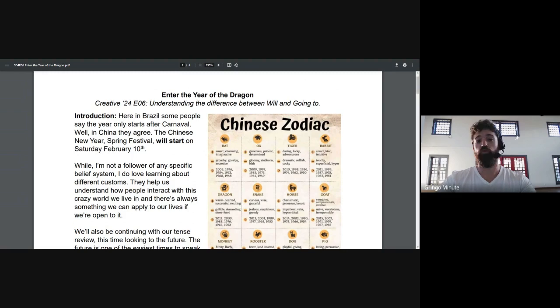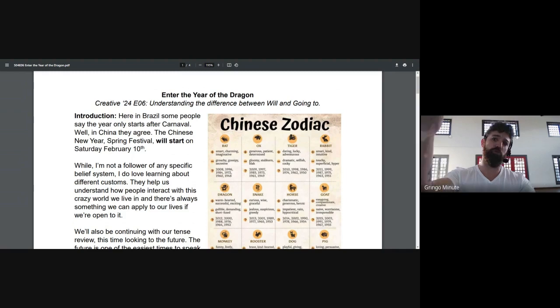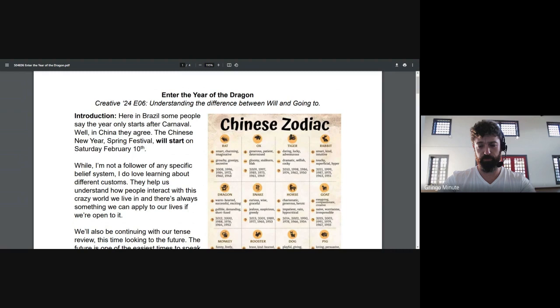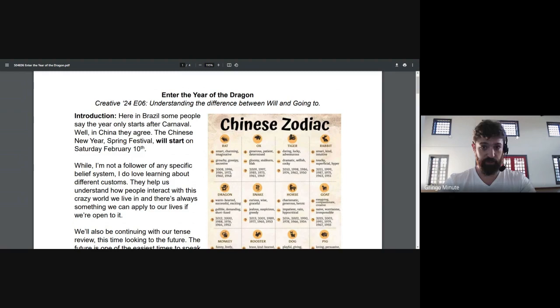We will be continuing with our tense review. Today is class 2. Last class we talked about the past. This week we will be talking about the future. And this is actually one of my favorite classes, because when I started teaching English at an English school,